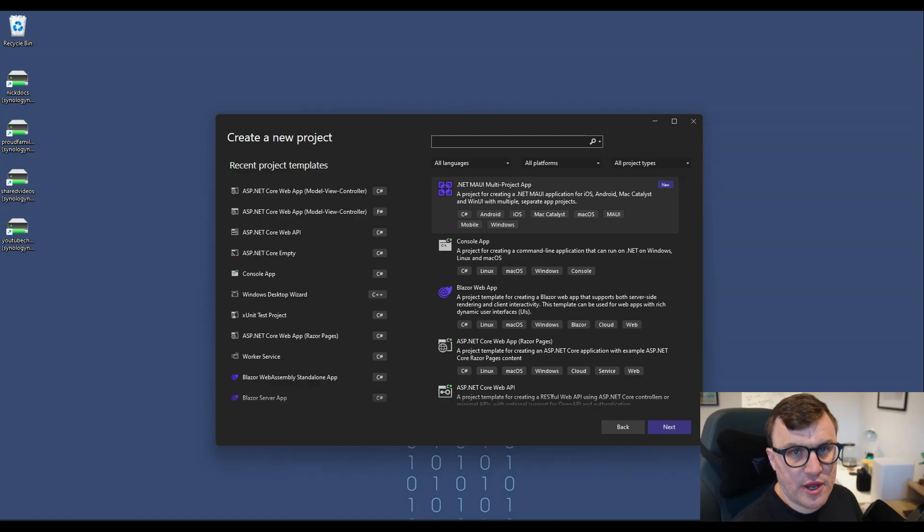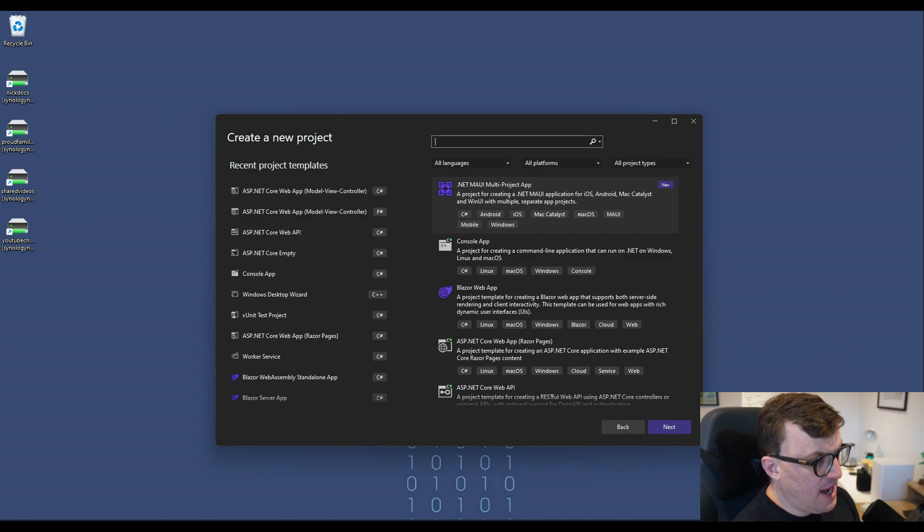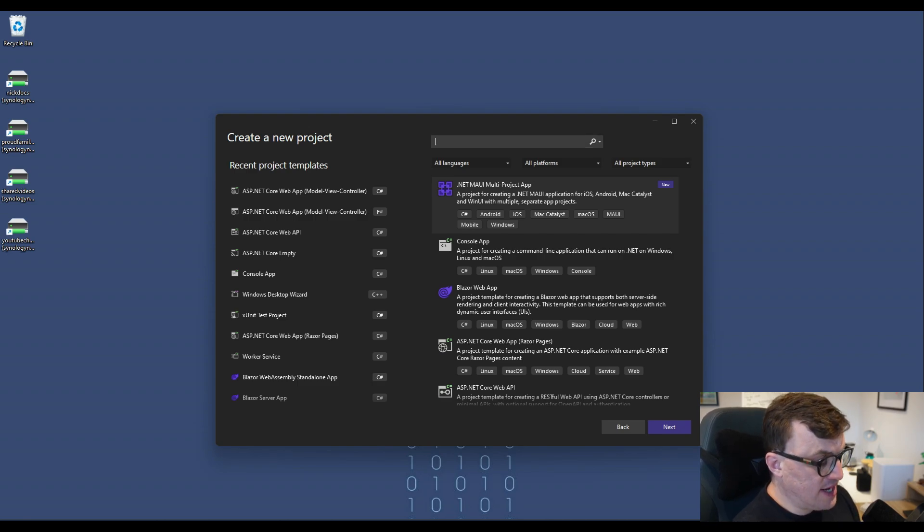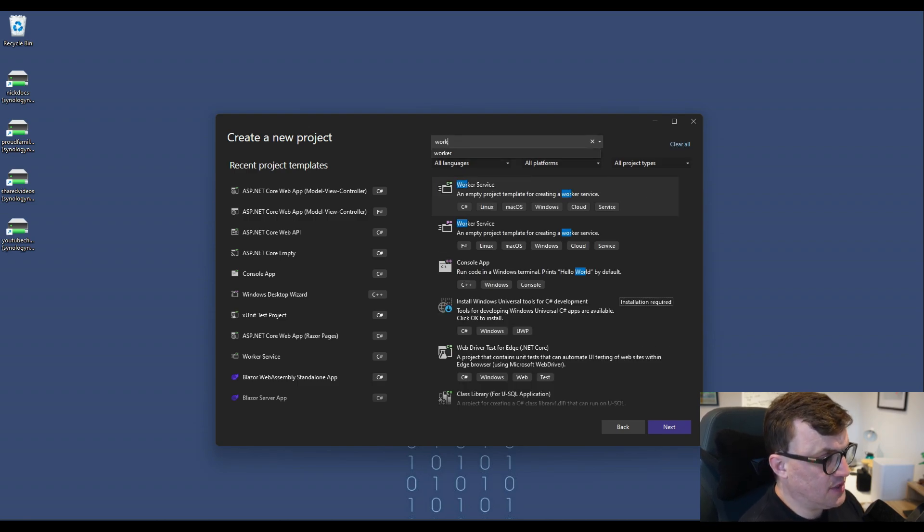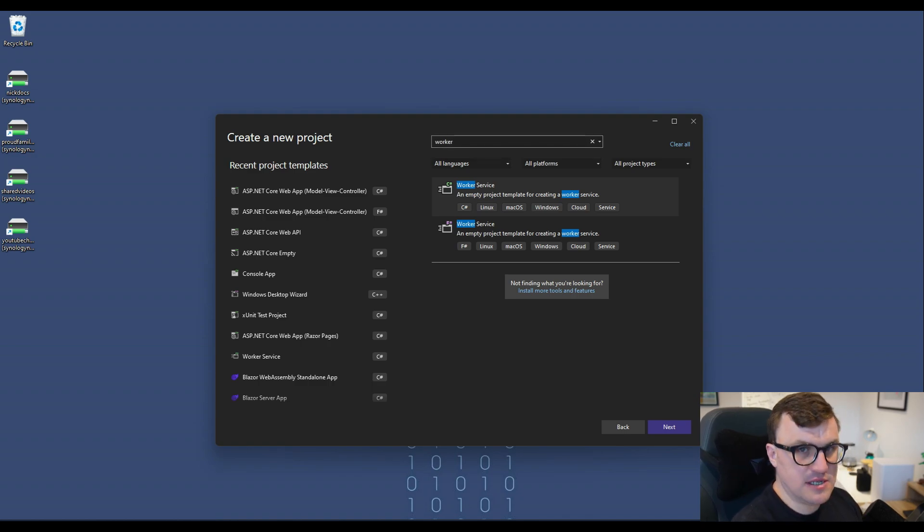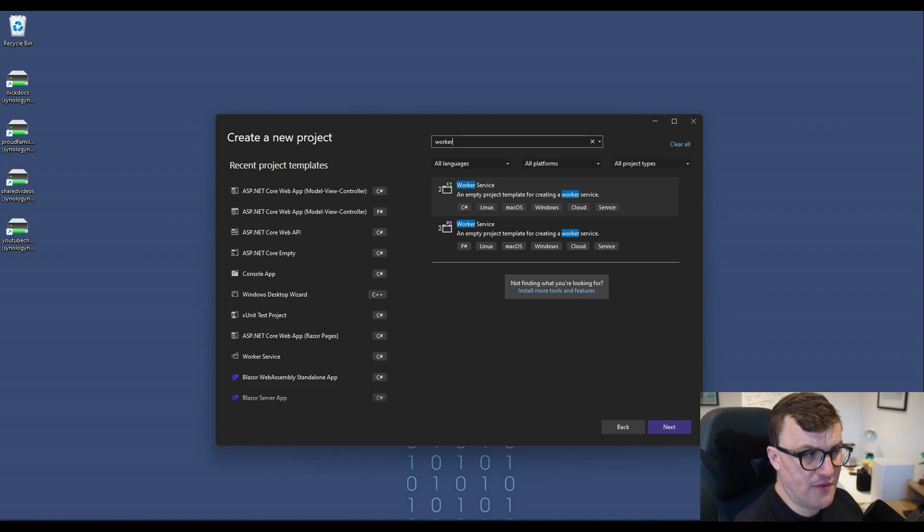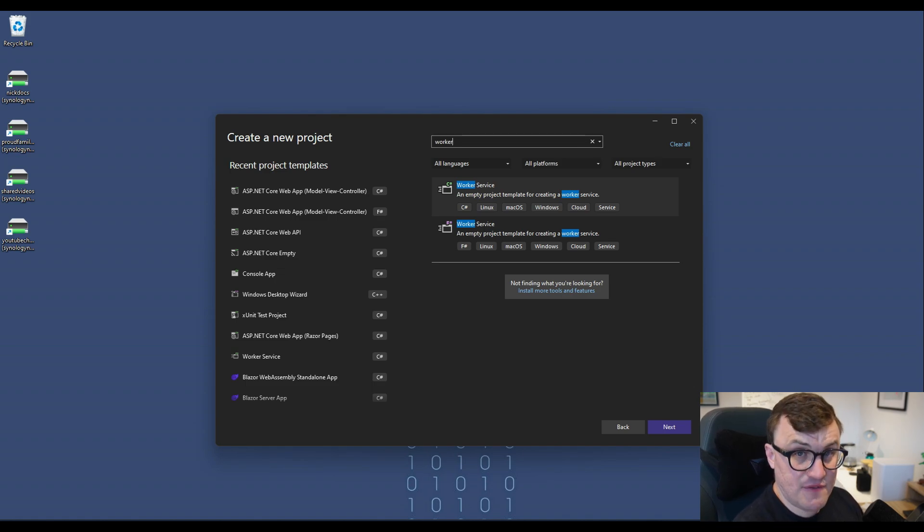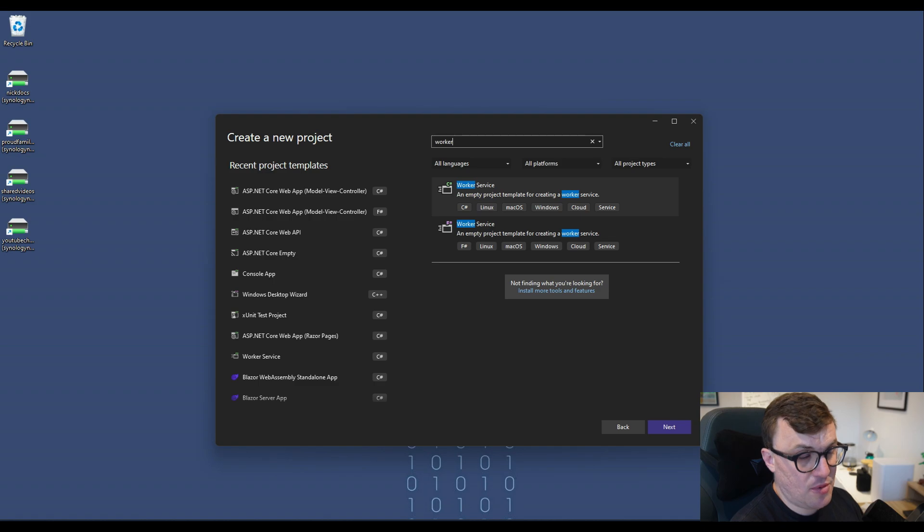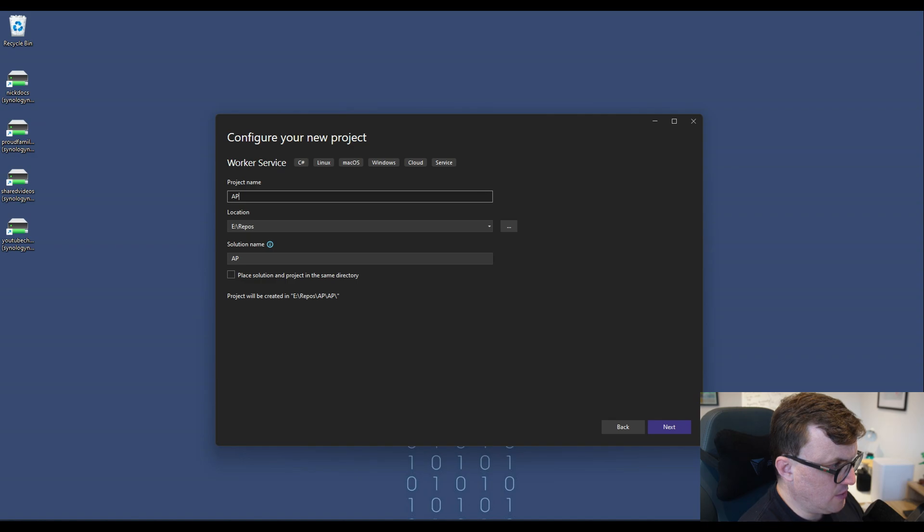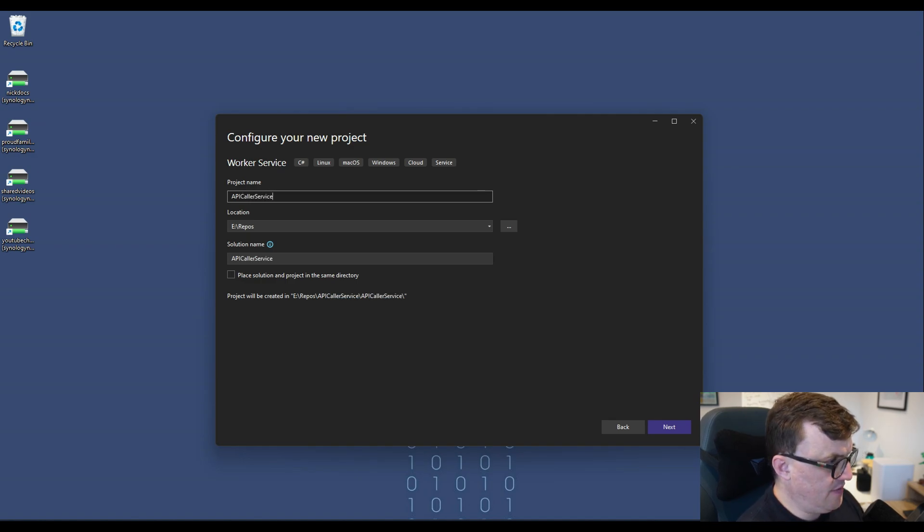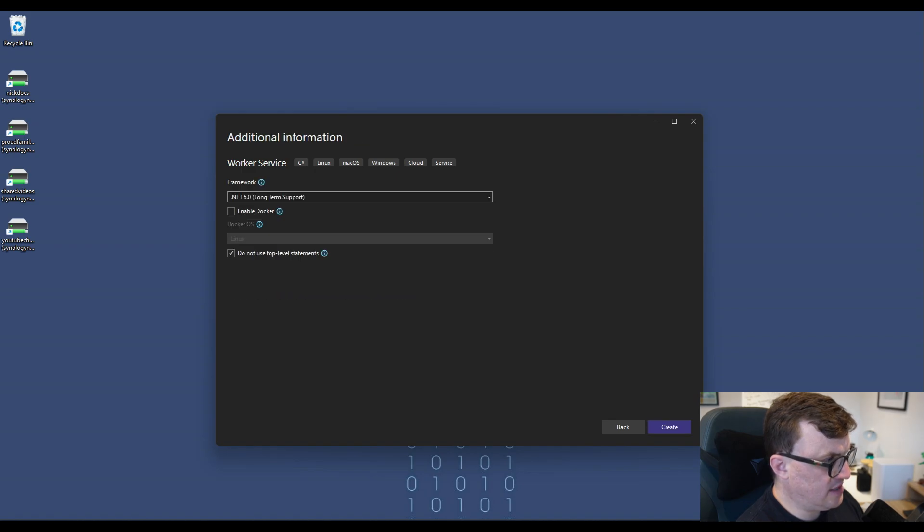So first of all, let's start by opening Visual Studio and clicking create a new project. And then to create a worker service, we can simply search for the word worker. Visual Studio will give us some templates that we can work with. So we have a worker service project for C-sharp and we have a worker service project for F-sharp. We're not using F-sharp, so we're going to go with the C-sharp template. If I click that and then go to next, I'll get some more options. So I'm going to call this API Caller Service and then go to next.